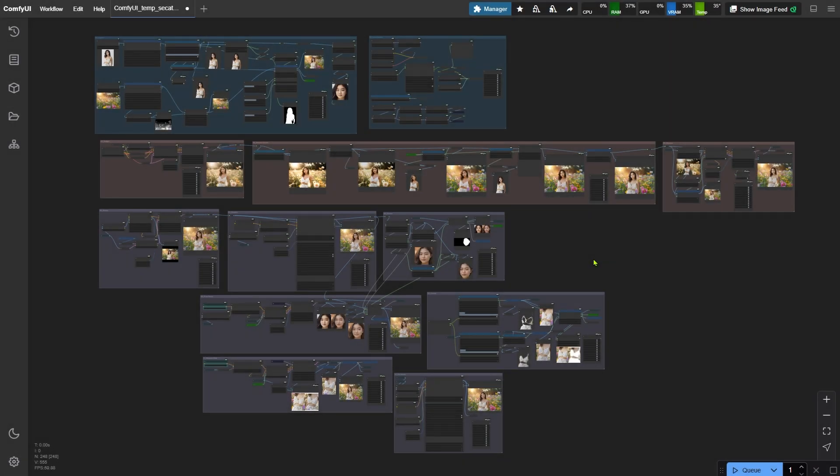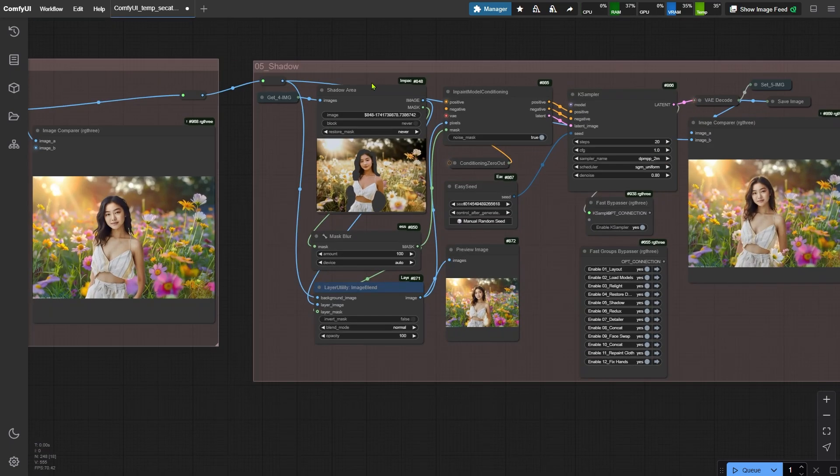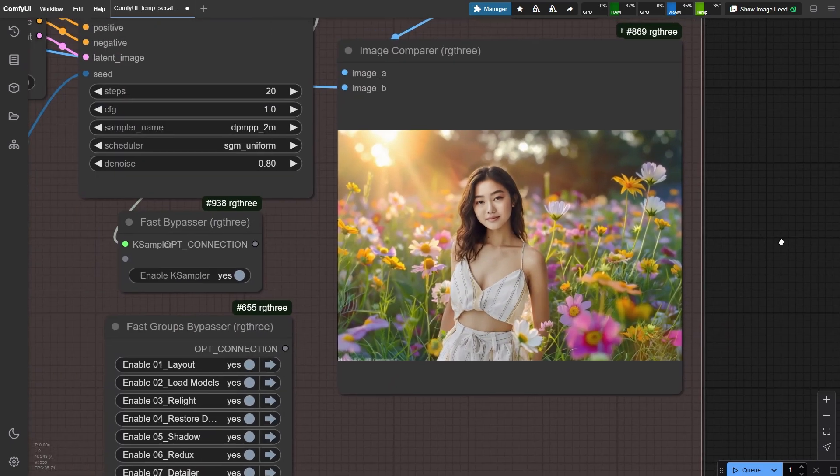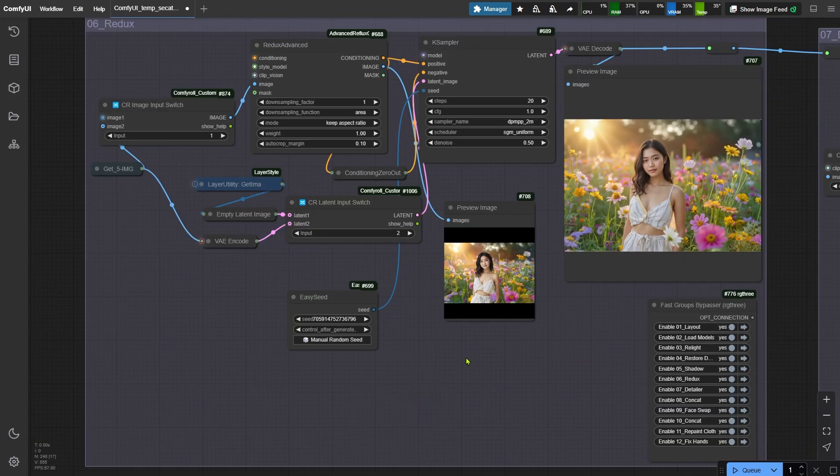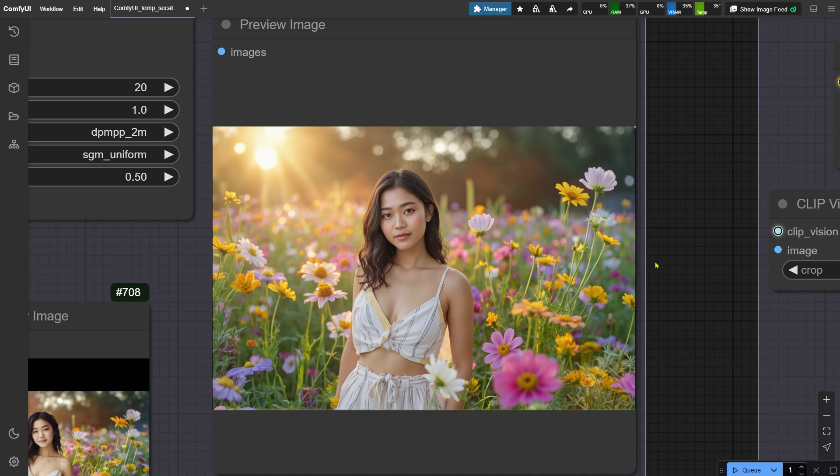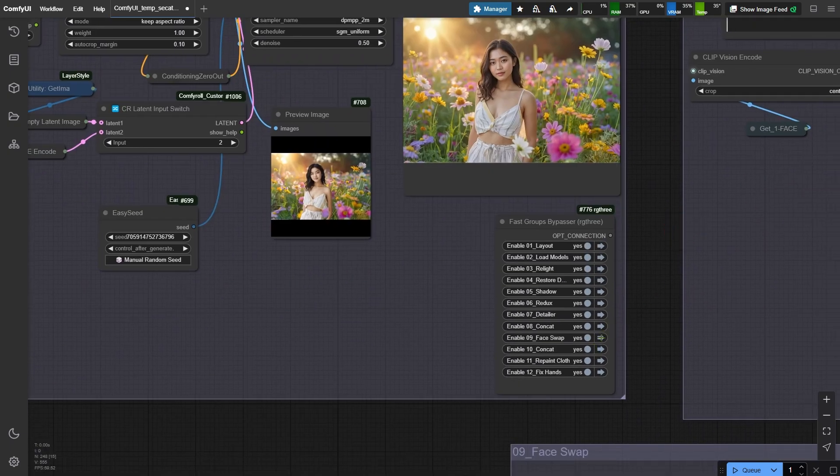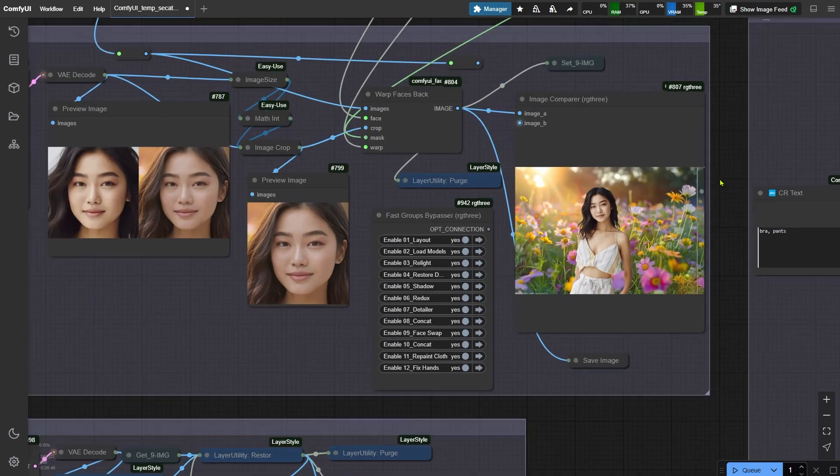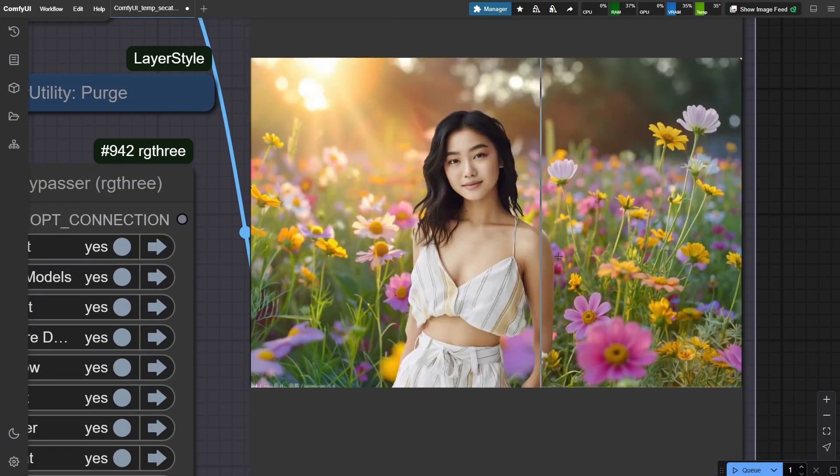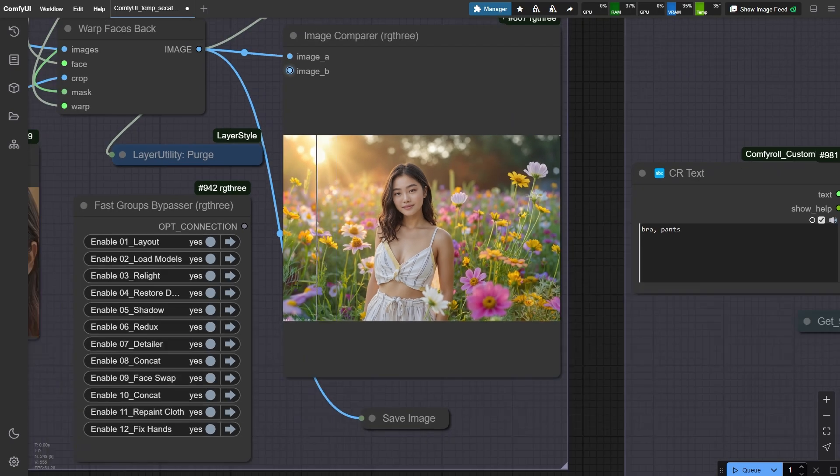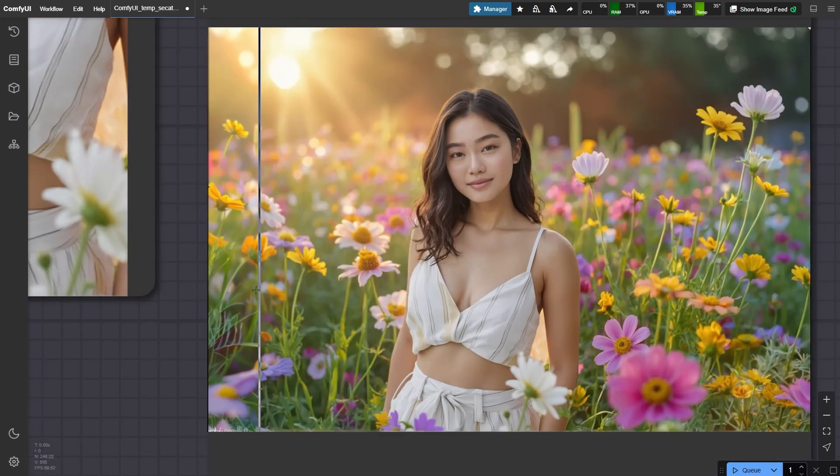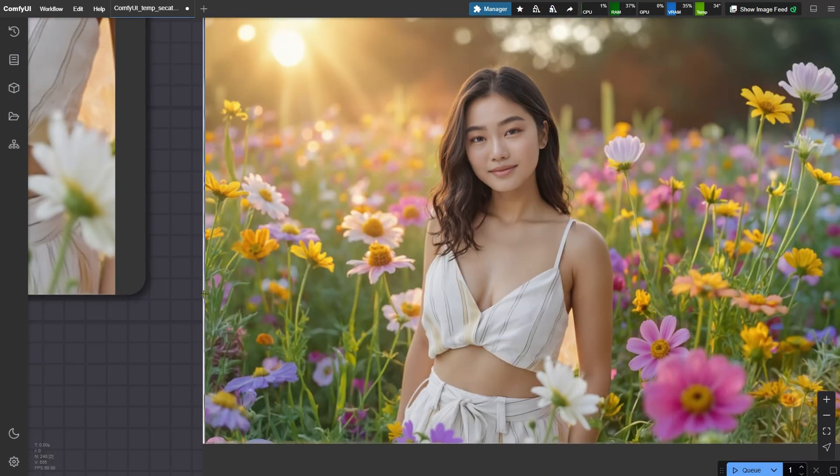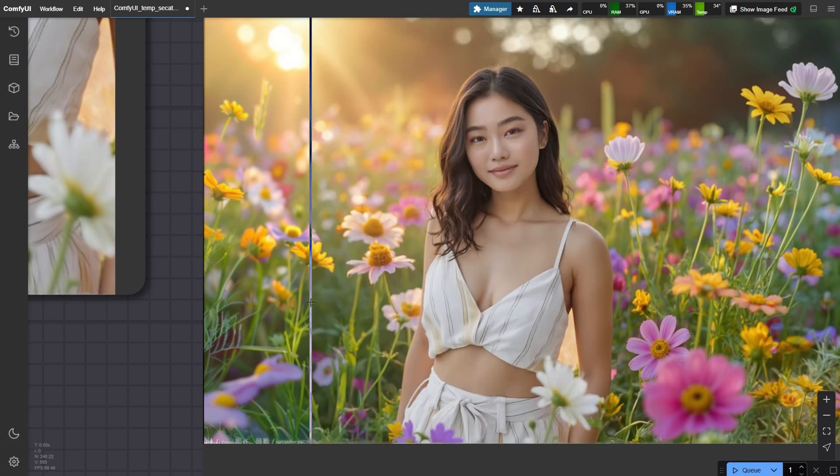Now I know what you're thinking - 12 node groups look intimidating. But here's the cool part. By group 5, she's already sitting in a new scene. The next groups are just bonus levels. Group 6 brings in Redux for those sweet texture tweaks. And by group 9, we got face swap magic that keeps her identity locked in. Hands up if you've ever had clothing glitches after editing. That's what the following groups fix. Pro tip: only use this if the outfit changes bother you. These workflows are about flexible effort.